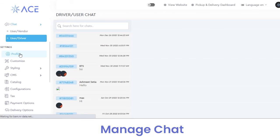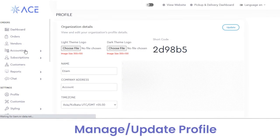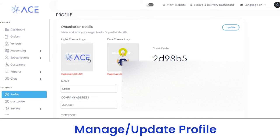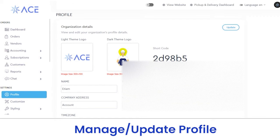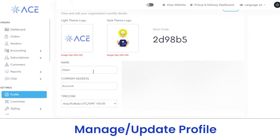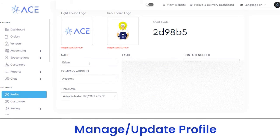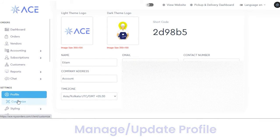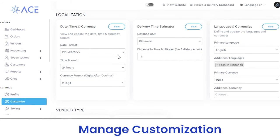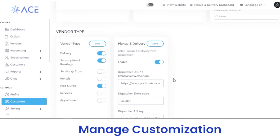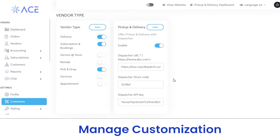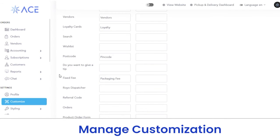Next, we have the settings section. Under settings, we first have profile, where you can customize your profile. You can select a light theme logo or dark theme logo. You can also edit other profile details like name, email, and contact number, and click the update button to save. Next, we have a customization section where you can customize details like localization, delivery time estimator, language and currencies, vendor type, links, nomenclature, and miscellaneous.